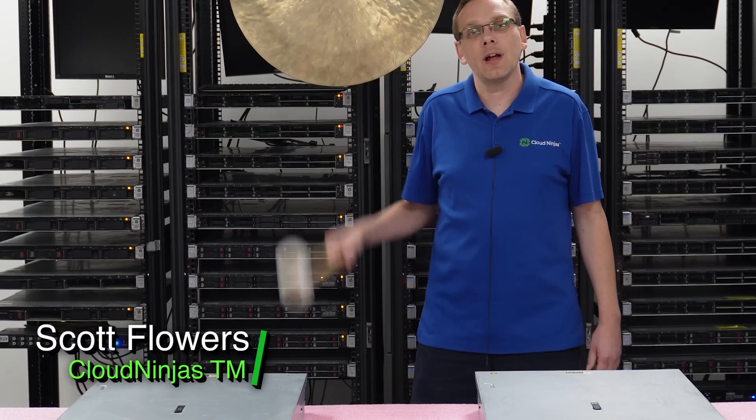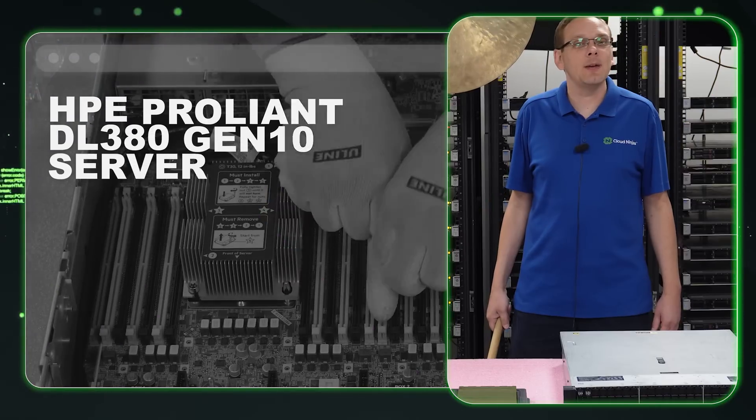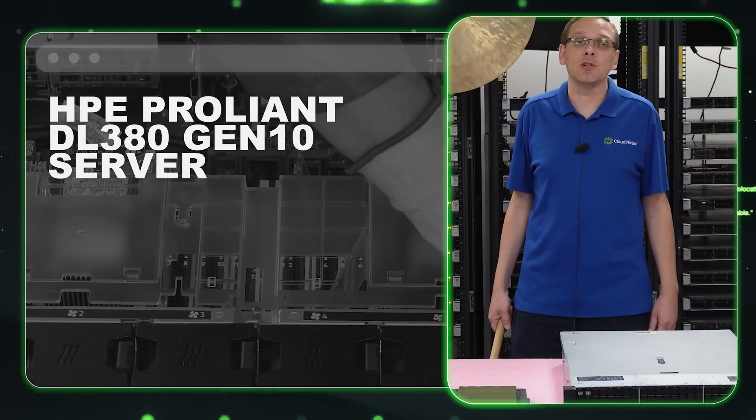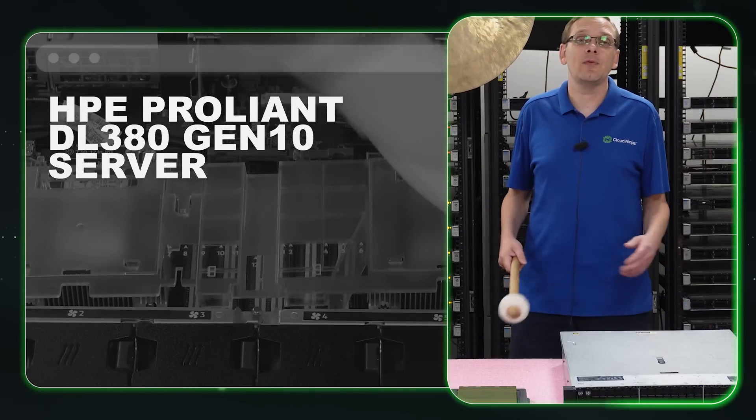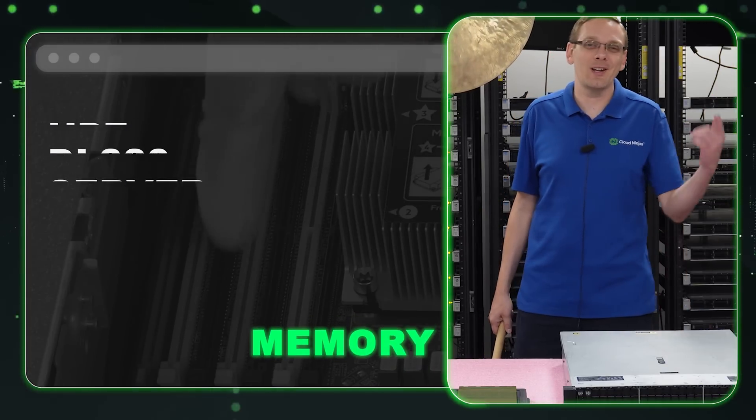Hi, I'm Scott Flowers with CloudNinjas. Today we're here to continue our series on the HPE ProLiant DL380 Gen10 server. In this video, we're going to specifically focus on memory. Let's get going.